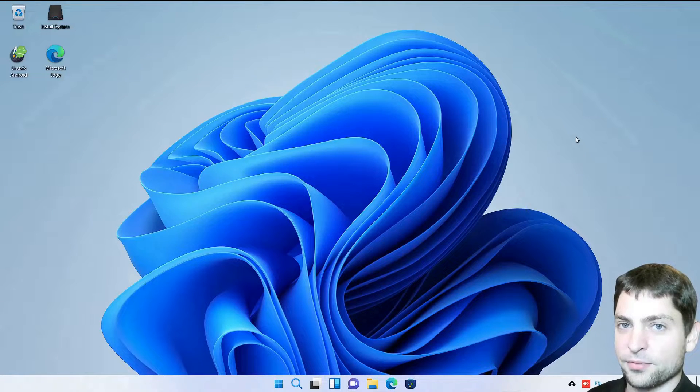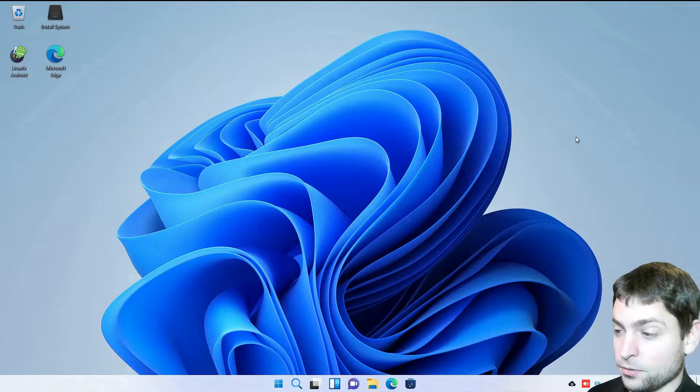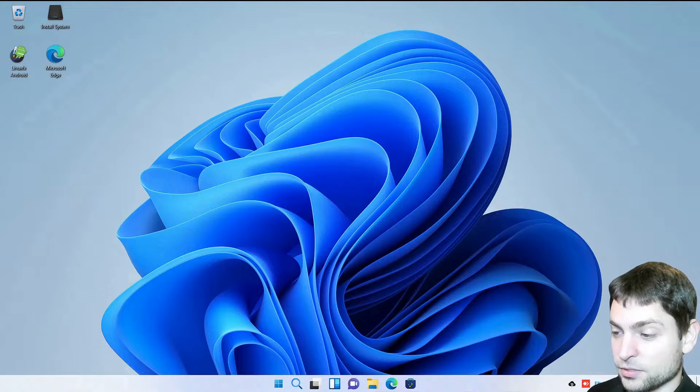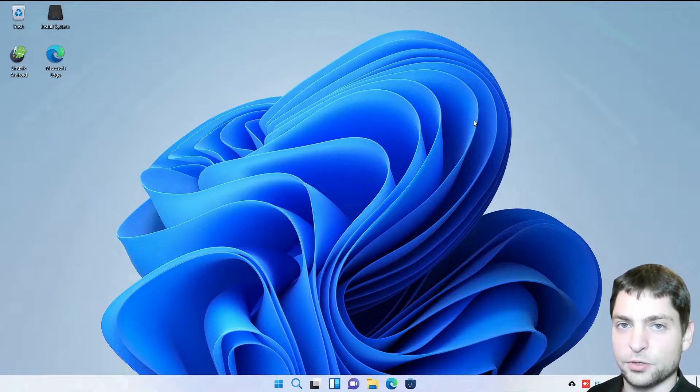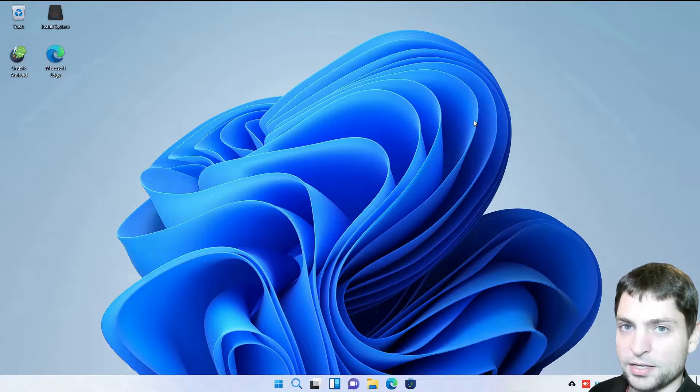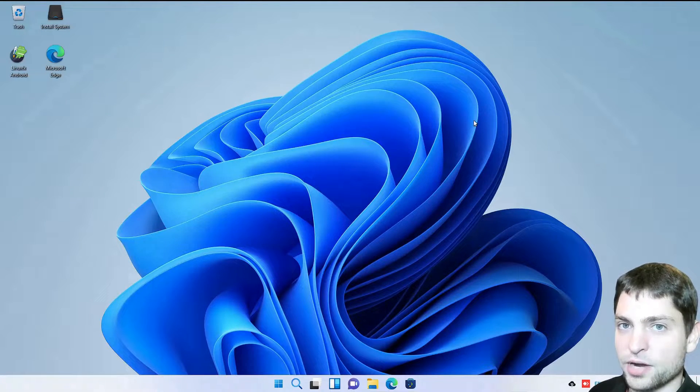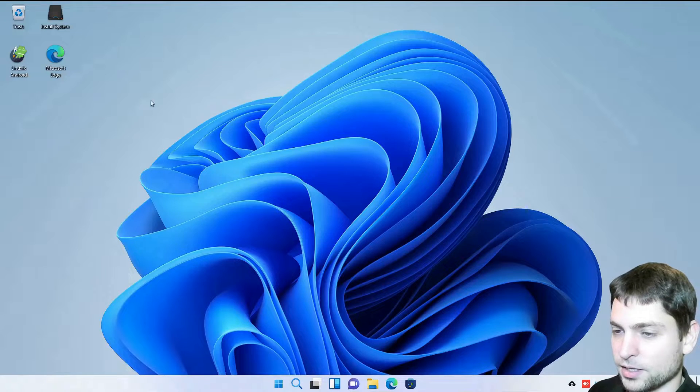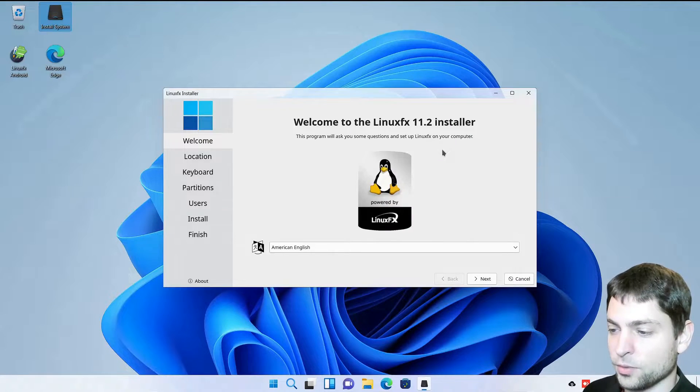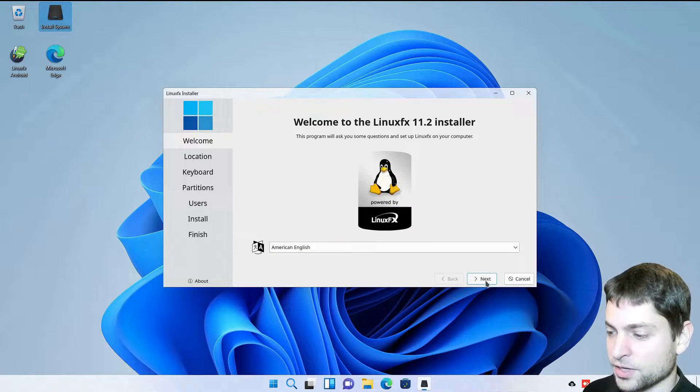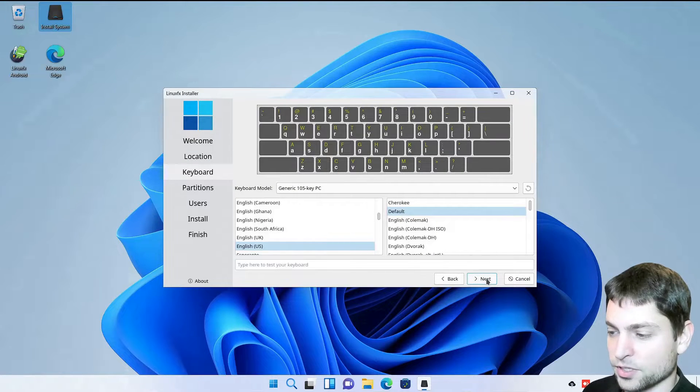Here we are in the live environment and if I wouldn't know, I would say this is Windows. We want to install this one on the second USB drive. So plug in the second USB drive. I will do this as well and let's go to install. I will just go with the defaults. American English is okay. Region is okay. Keyboard as well.